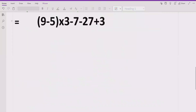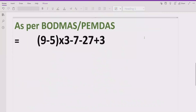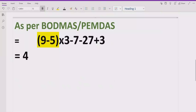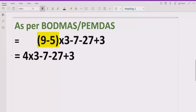Now let's move to solve the given expression. As you can see, the expression contains one bracket, so we have to solve that part first according to the rule. Inside the bracket we have 9 minus 5, which equals 4. We write the other parts of the expression as they are.